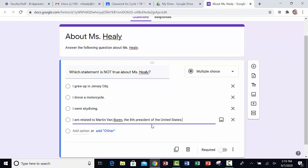If I wanted to have an image, I could click on where it says image and upload an image.